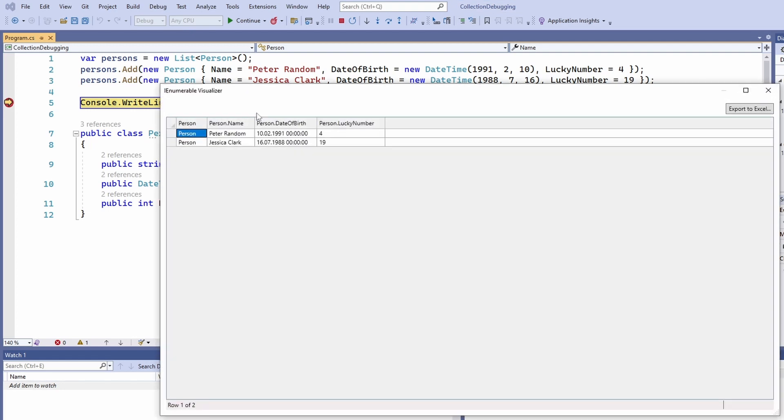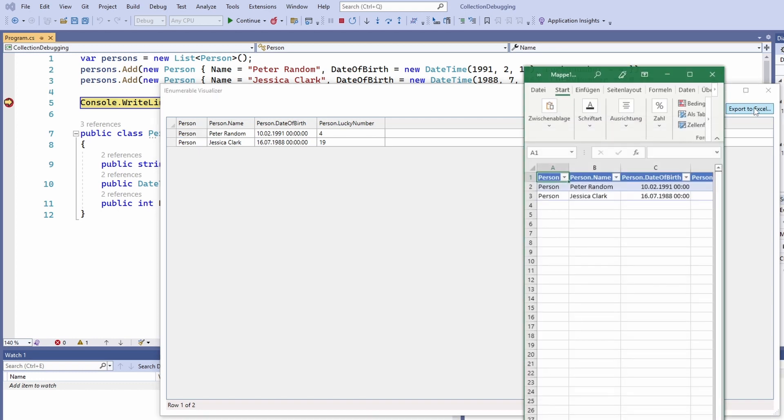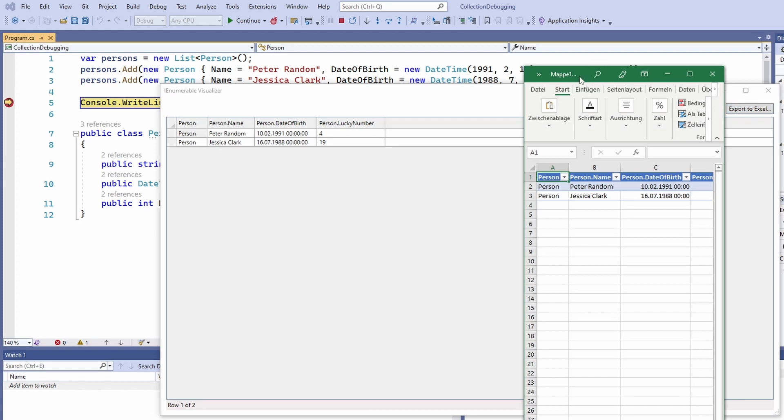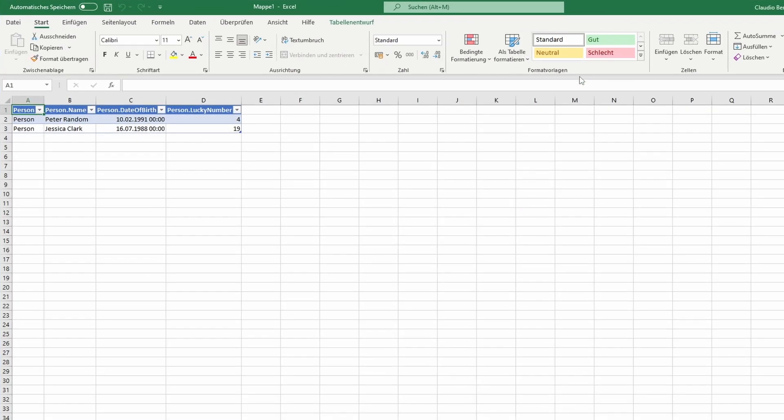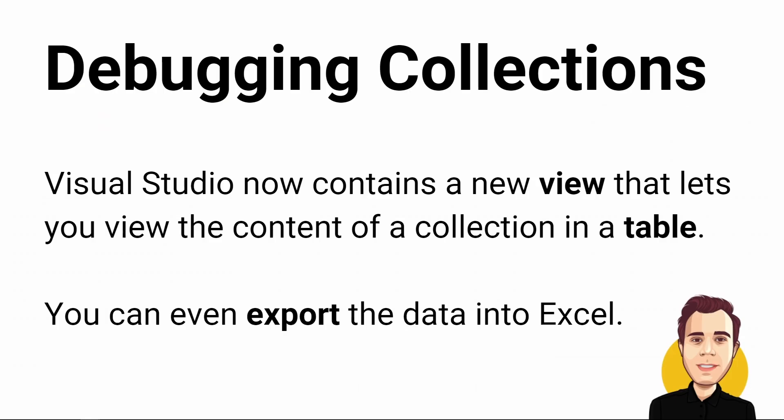If you have a large collection and you want to look for specific values or need the data outside of Visual Studio, you can even export it and open it in Excel. I'm definitely going to use this feature as I often find myself debugging collections.